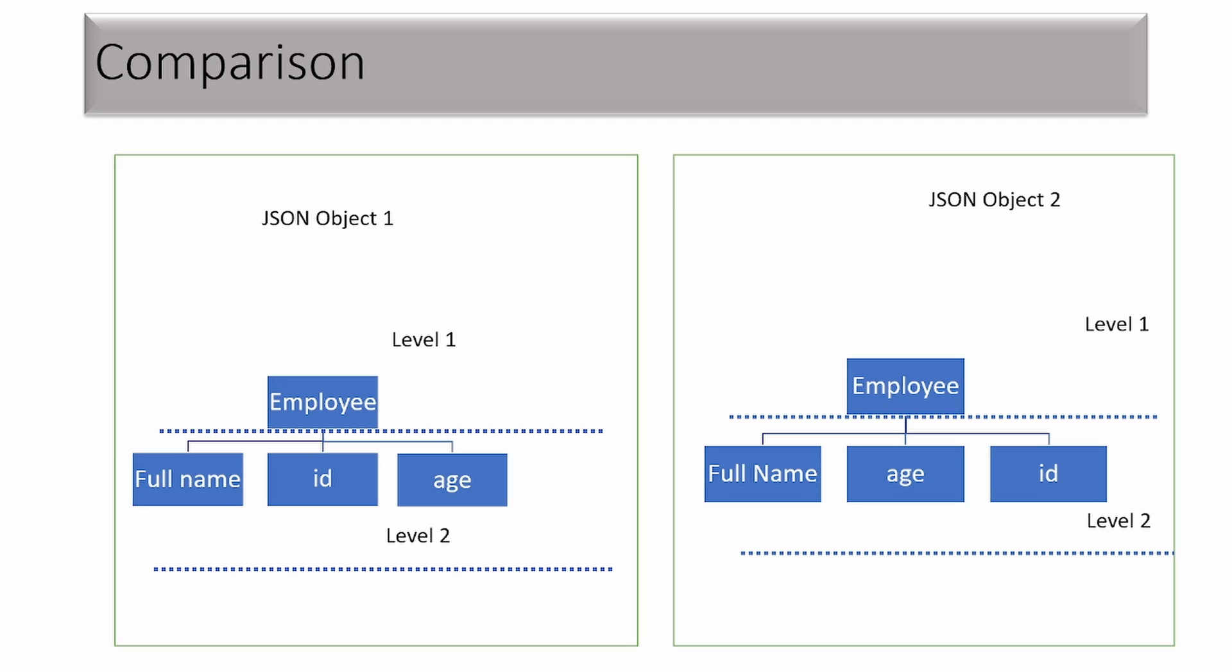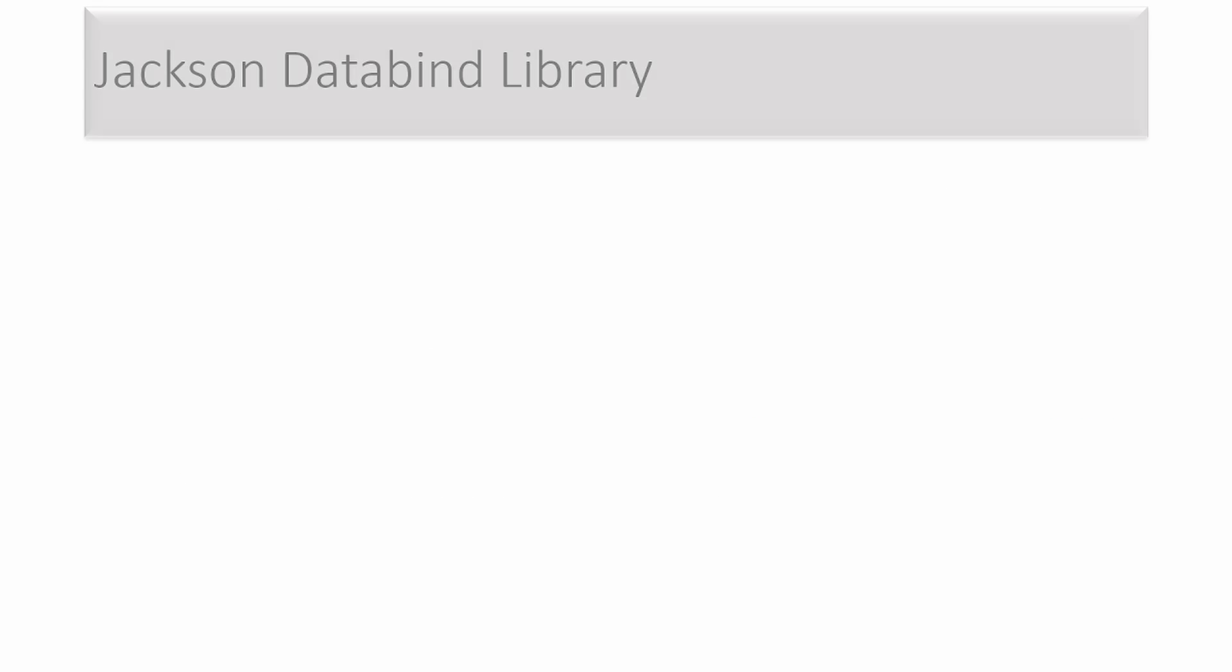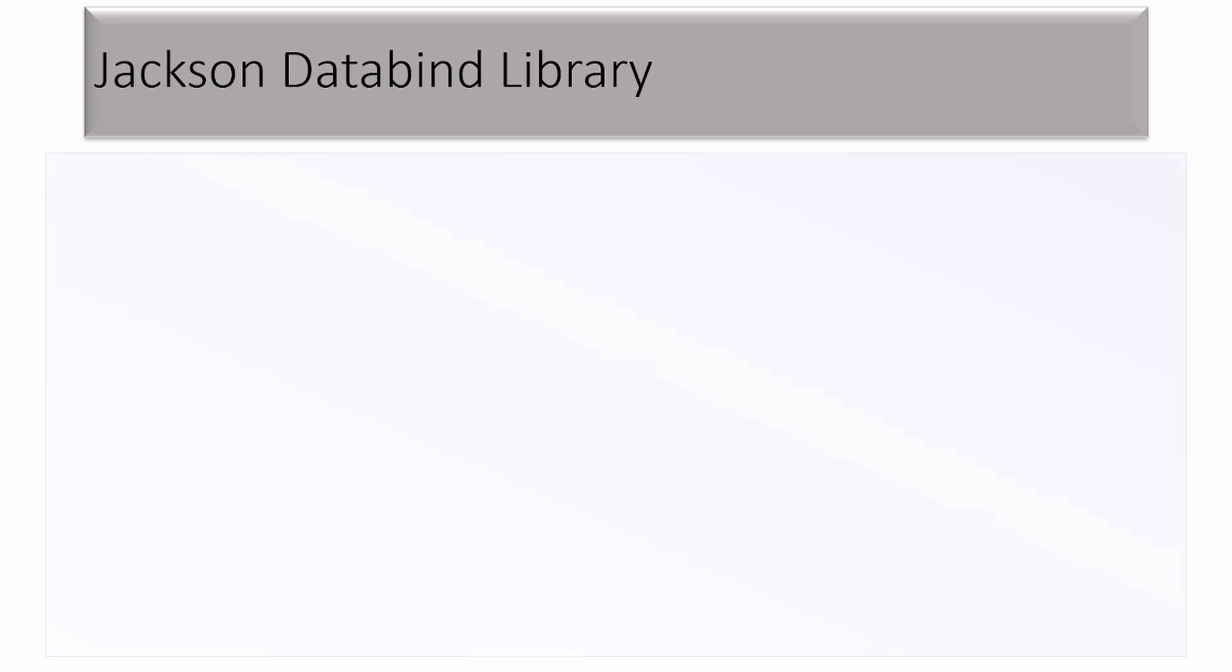But in real life scenarios, we already have a library which provides JSON comparison, an inbuilt method to compare JSONs. The library is Jackson data bind library. You can install it using the dependency. I'll share the dependency in the description box.